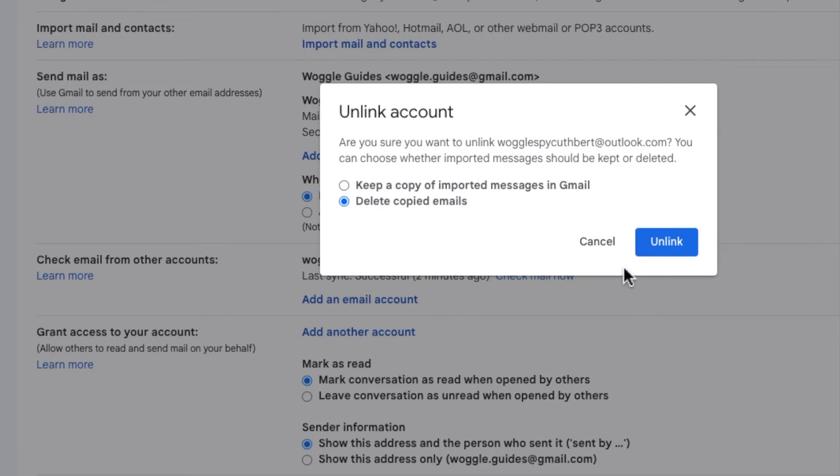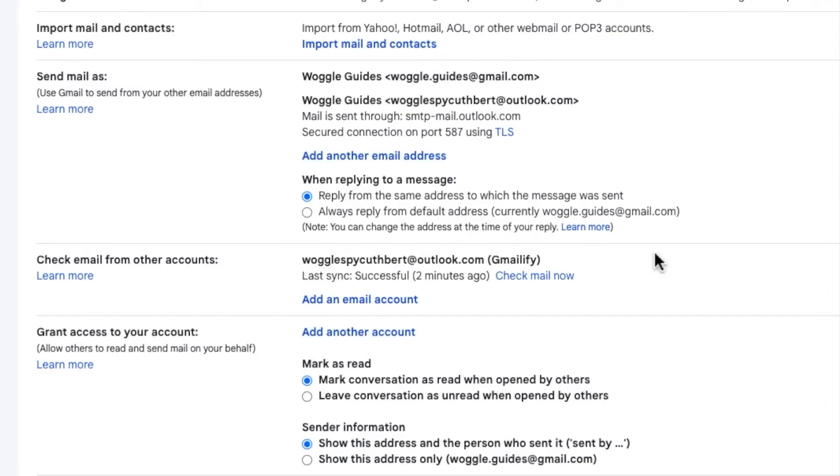Once done, to remove the Outlook account all I need to do is click on the large blue unlink button.